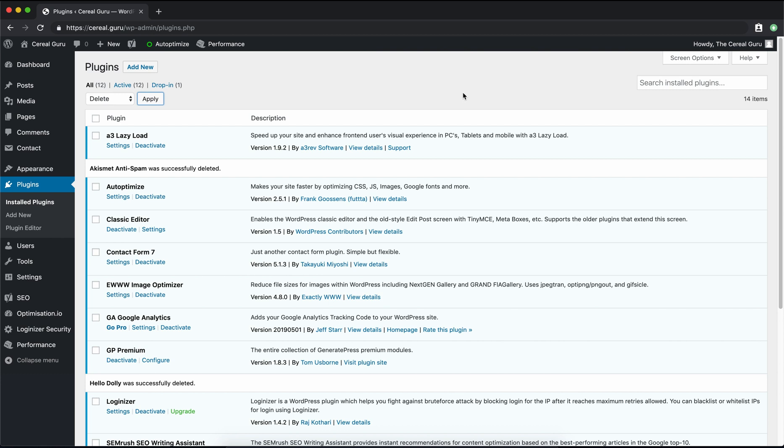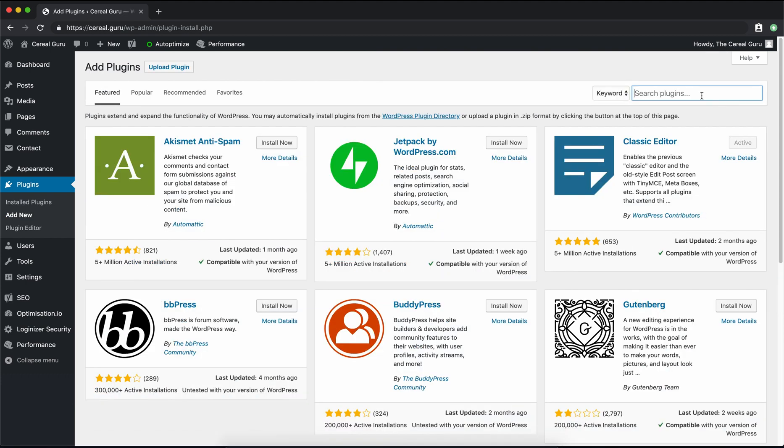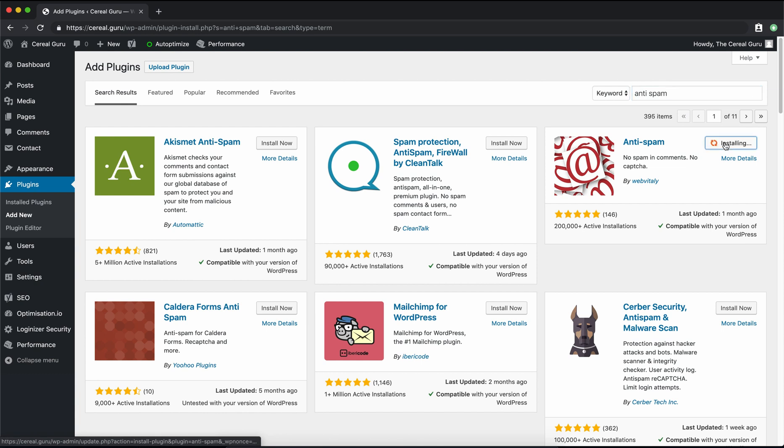And once that's done, we can go ahead and Add New and we're going to search for something called Anti-Spam. Now this plugin is created by Web Vitality. So make sure you're installing the right one here in the upper right hand corner. It's just called Anti-Spam. Once that's finished, go ahead and click on Activate.